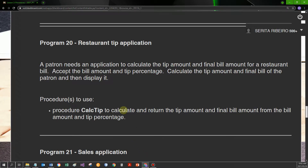If we have a look at program 20, the restaurant tip application - it's a little bit updated. We had this problem before, and now we're going to add a procedure. The problem reads: a patron needs an application to calculate the tip amount and final bill for a restaurant bill. Accept the bill amount and tip percentage, calculate the tip amount and final bill. The procedure we need to use is called CalcTip, and we need to calculate and return the tip amount and the final bill amount from the bill amount and the tip percentage. We need to use a procedure, which must use the bill amount and the tip percentage, and calculate and return the tip amount and final bill amount.